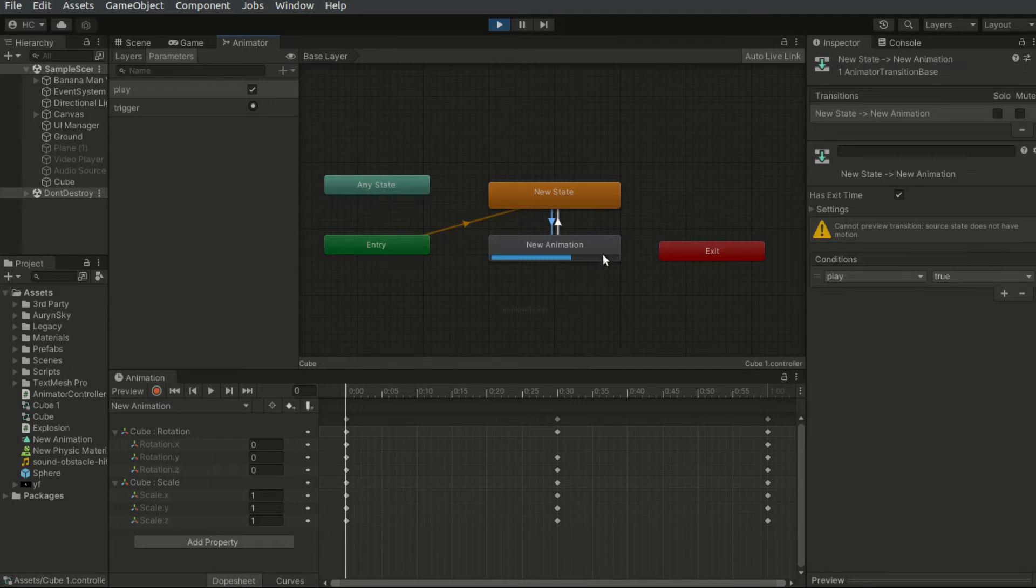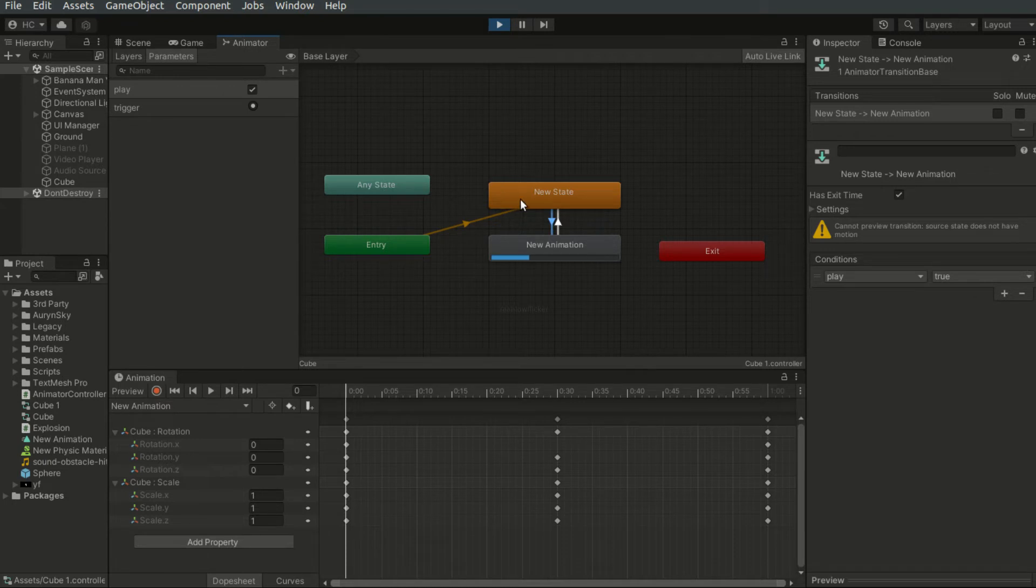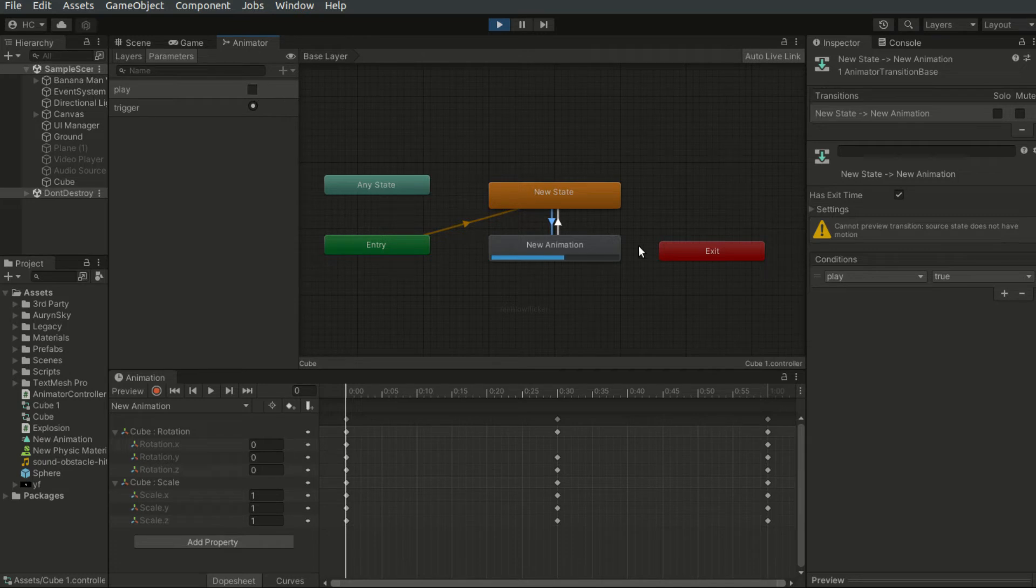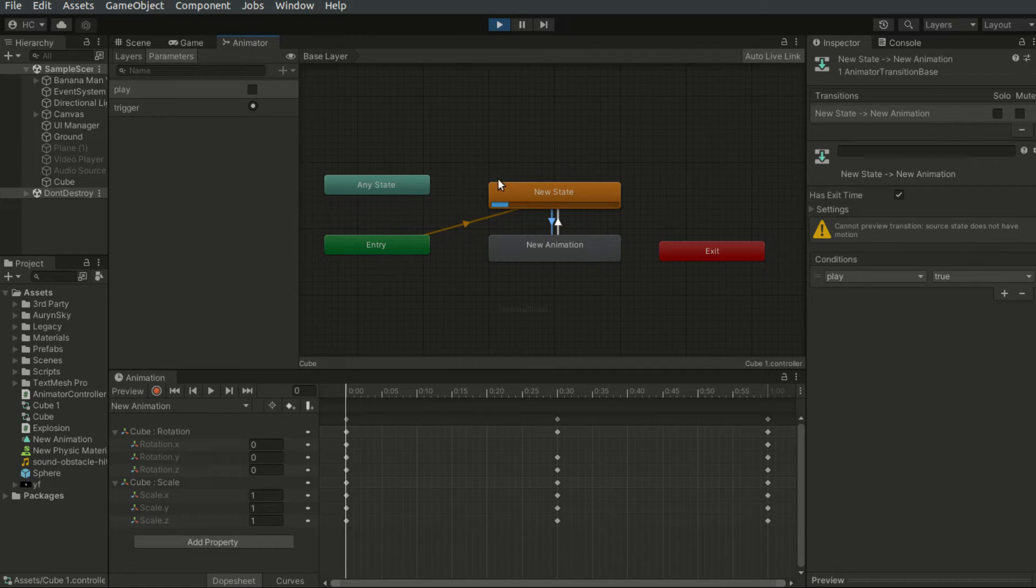And once the animation clip is completed, it will automatically go back to the new state. And since the play parameter is still true right now, it will continue to repeat. And I can set it to false. And when this animation clip is played, it will stay in the new state.